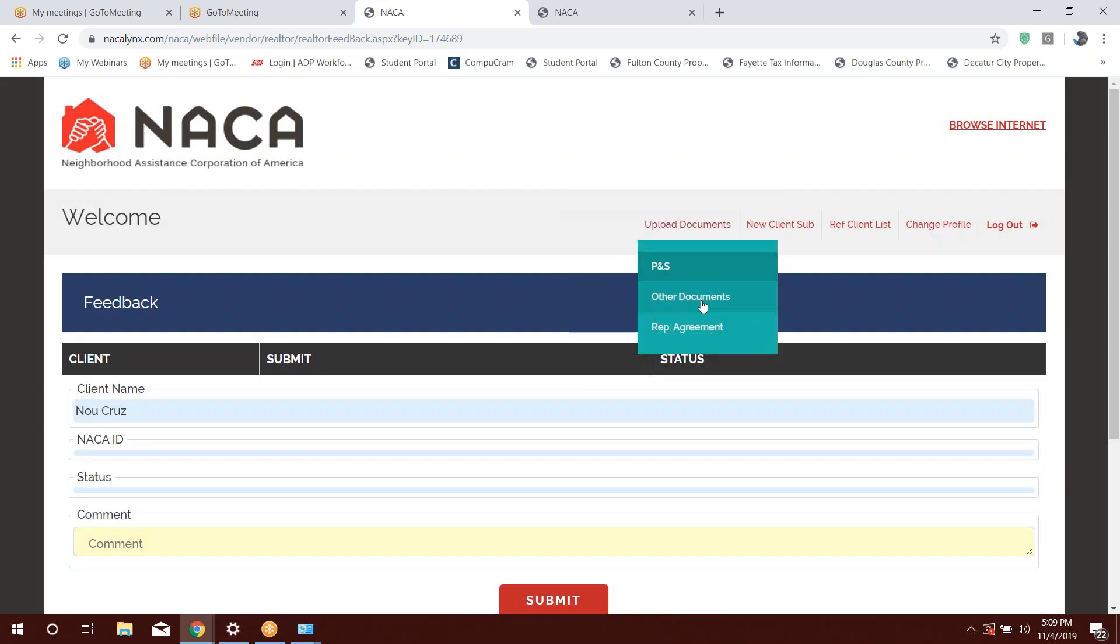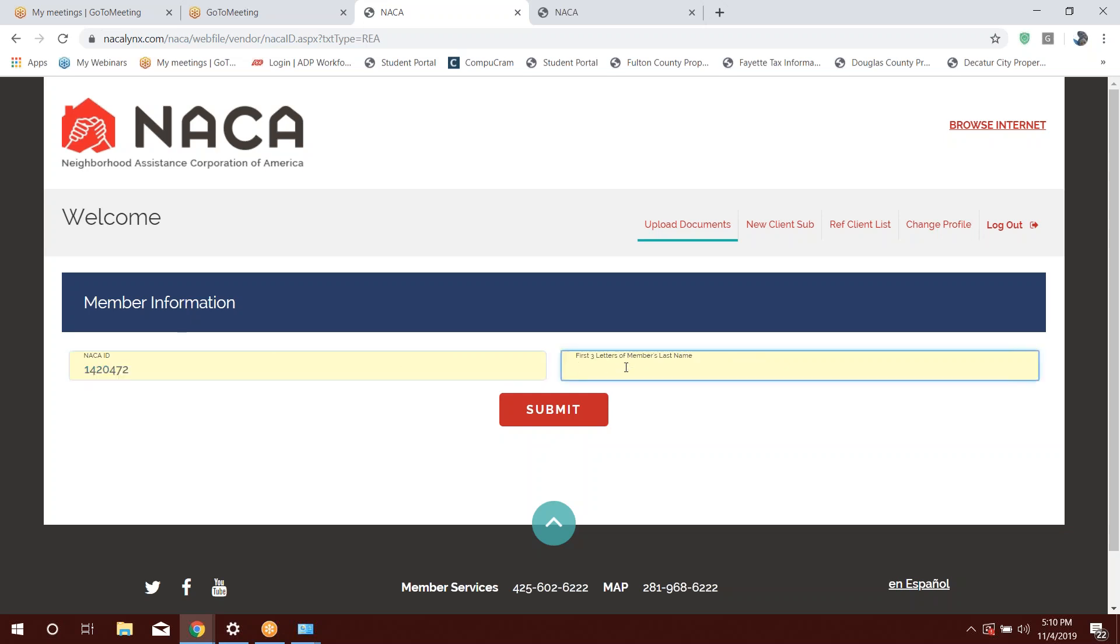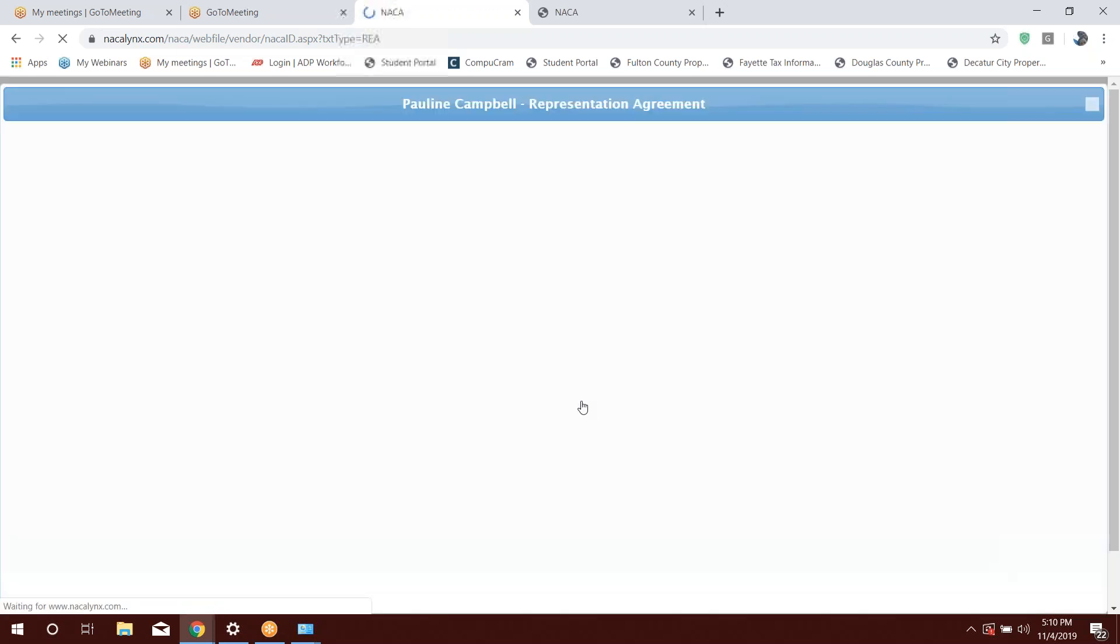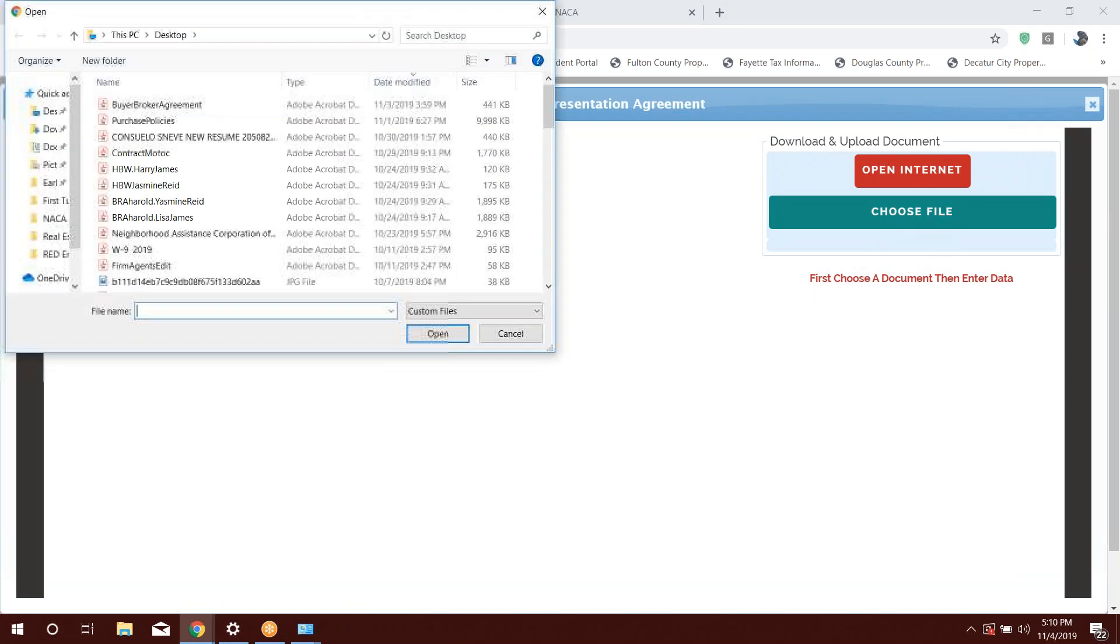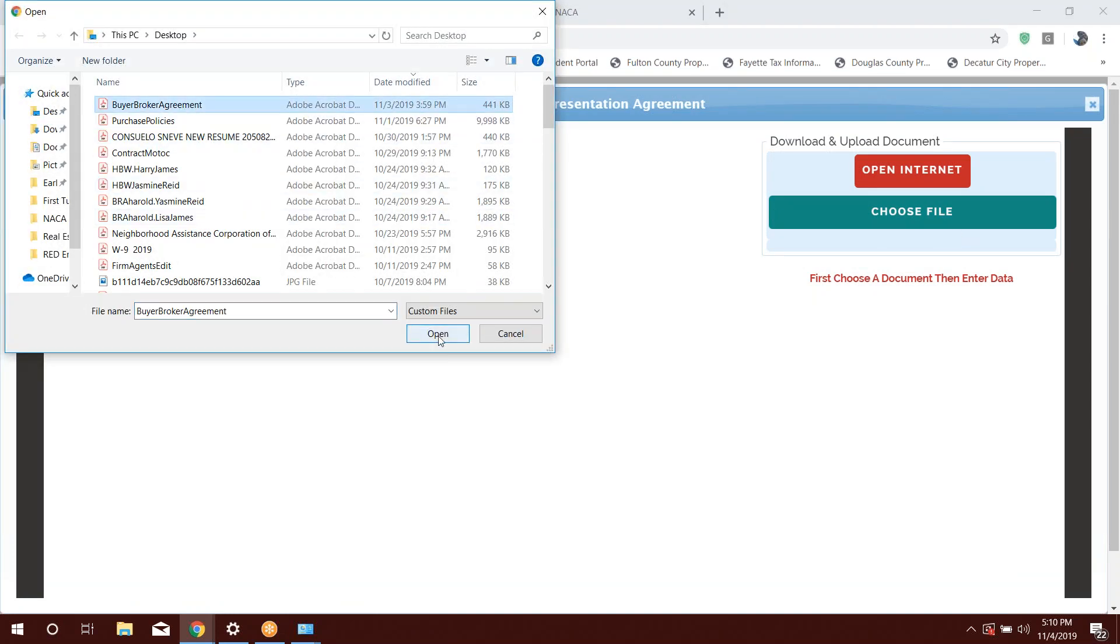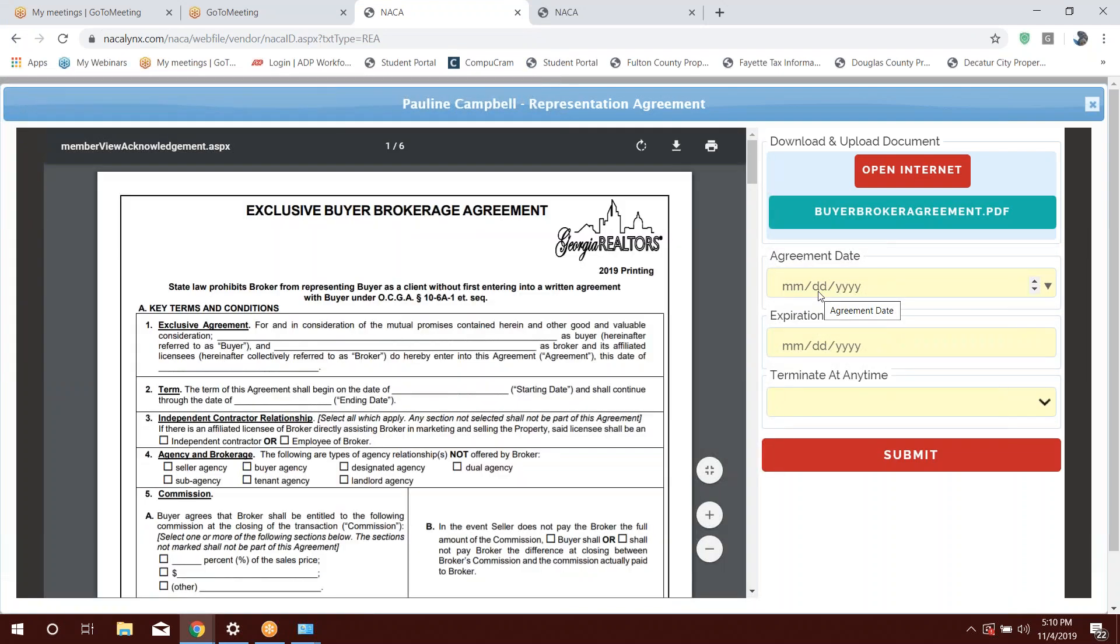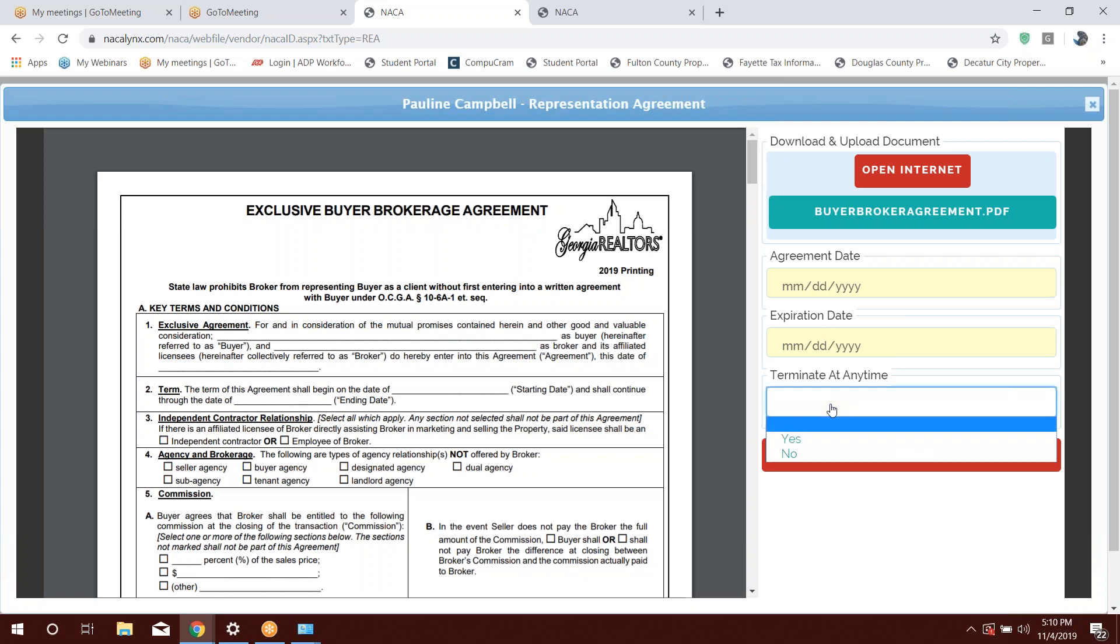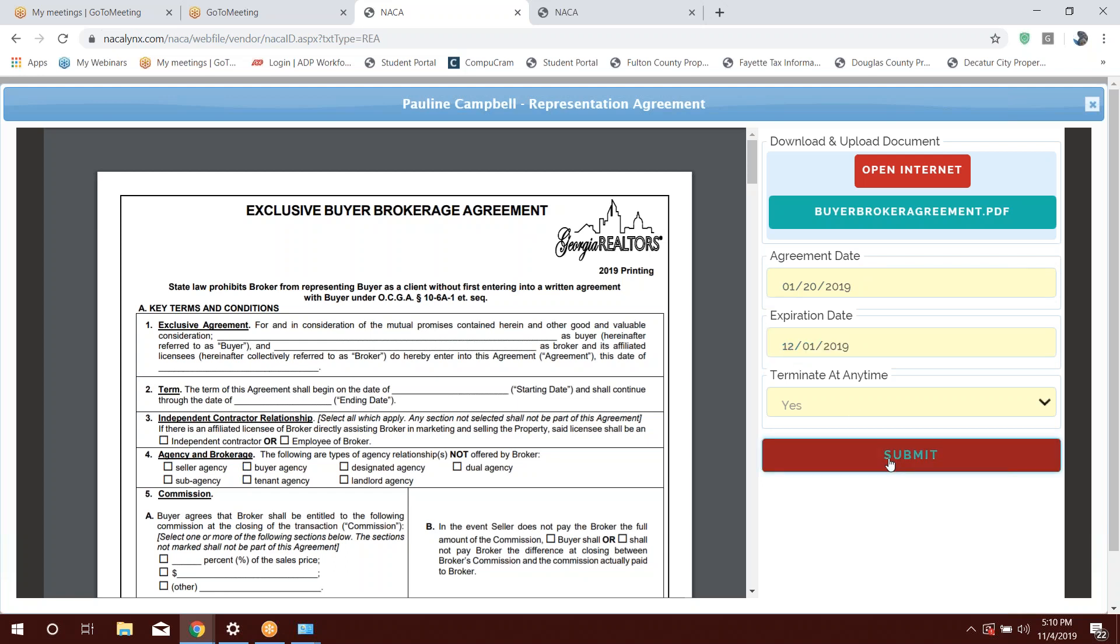Now, in the event, if you're working with a NACA member, maybe you did such a fantastic job and someone reached out to you. This is a person that's been through the process. They got qualified. They already have their NACA ID number. Here, you'll go ahead and type in their NACA ID number, first three letters of the person's last name, and then you press submit. Again, you go ahead and choose your file, the agreement date, the expiration date, yes, and then you press submit. It's that simple. It's not that difficult to do.